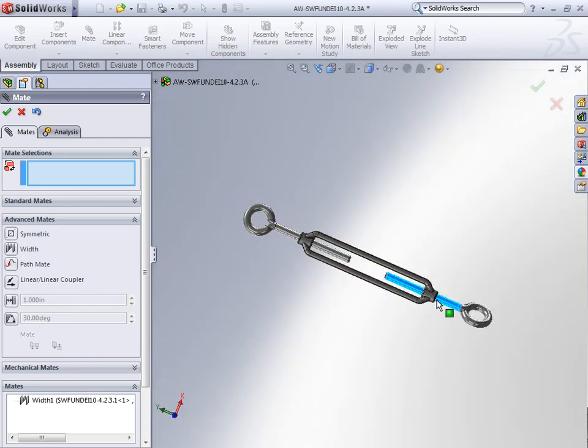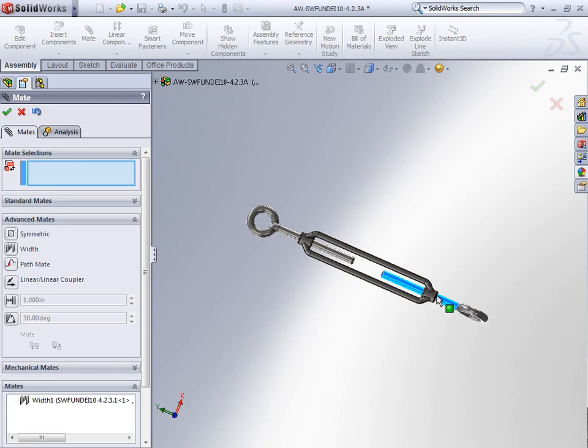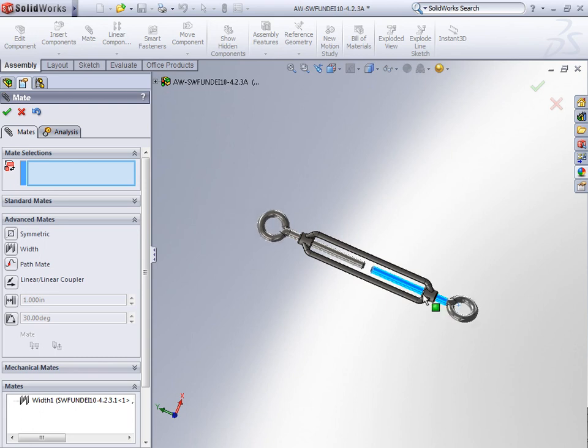And again, as I move the islet, it stays symmetrical with the other islet.